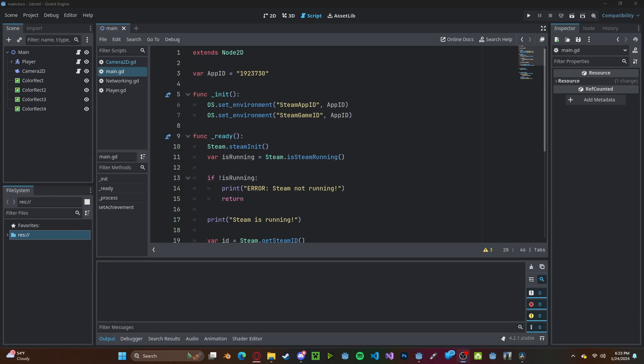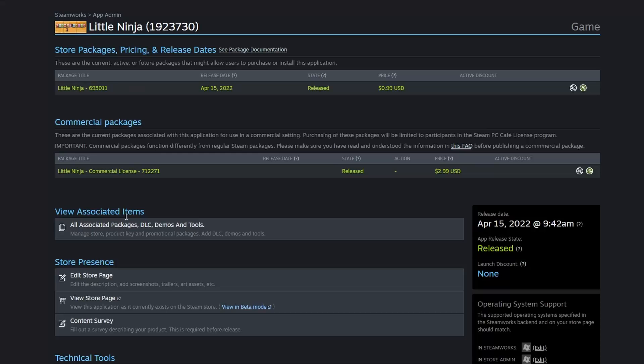Hello everyone, in this tutorial, I'll be showing you how to use Steam leaderboards in Godot 4. This is the third part of my Godot Steam series, so if you have not already set up Steam in Godot, I recommend checking out the previous videos.